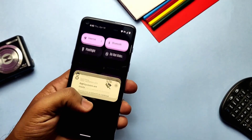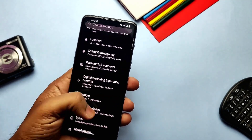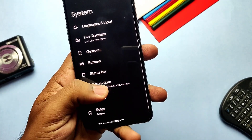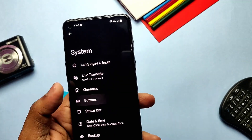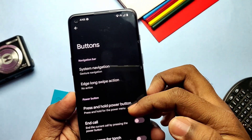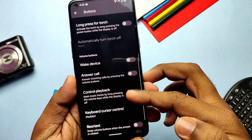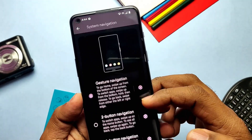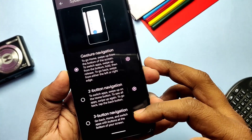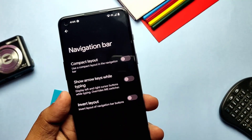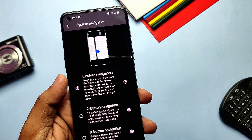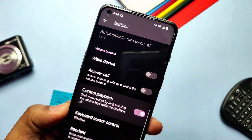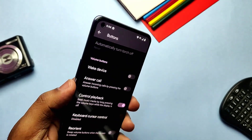Now let's see the new features in Pixel Experience Plus. Under Settings > System, you get a few customization options like Buttons and Status Bar. In the Buttons tab, you get advanced system navigation and volume buttons control playback. In system navigation, there's a gear icon setting for three and two-button navigation — you can invert the layout, use compact layout, and show the arrow key while typing. Enabling control playback lets you use volume button long press to seek music playback.